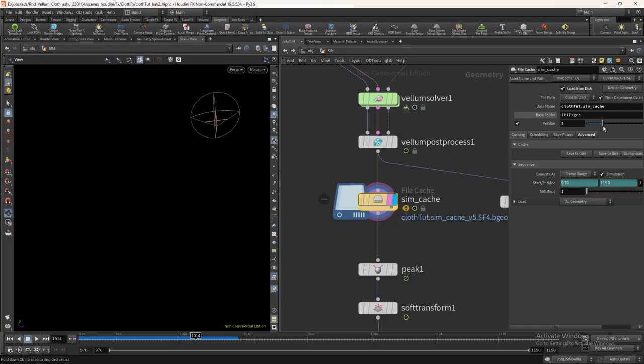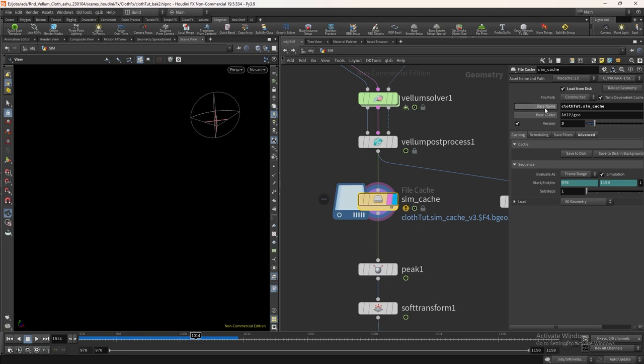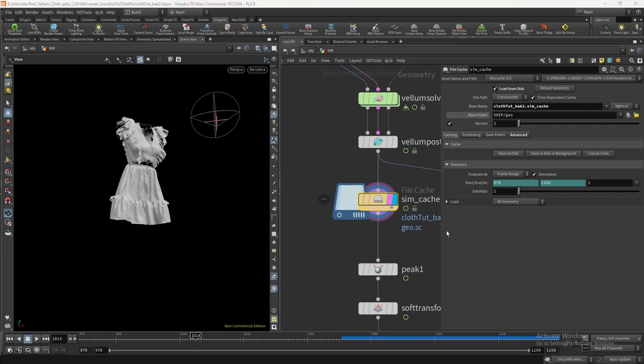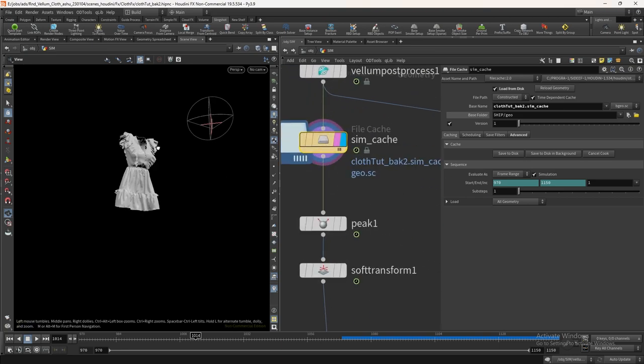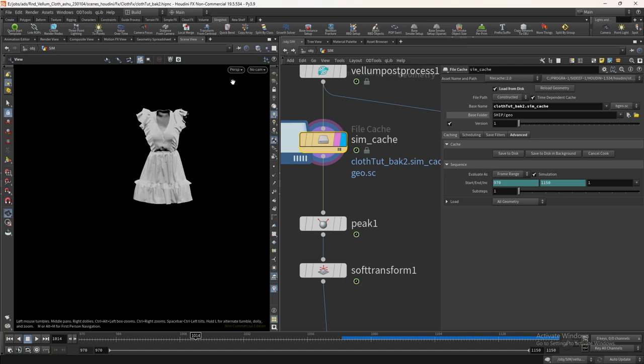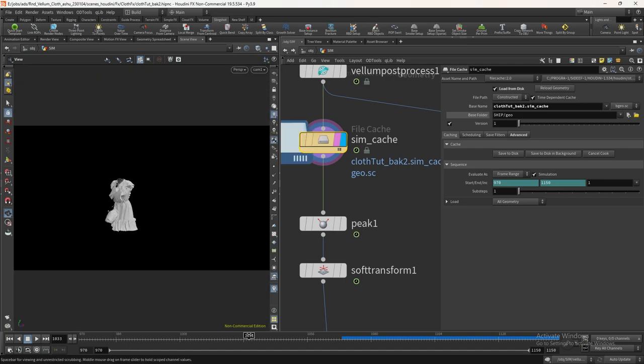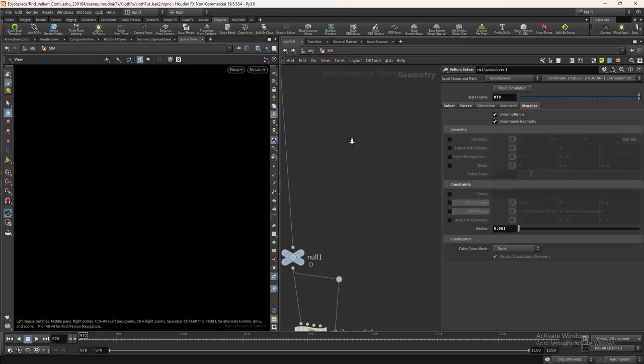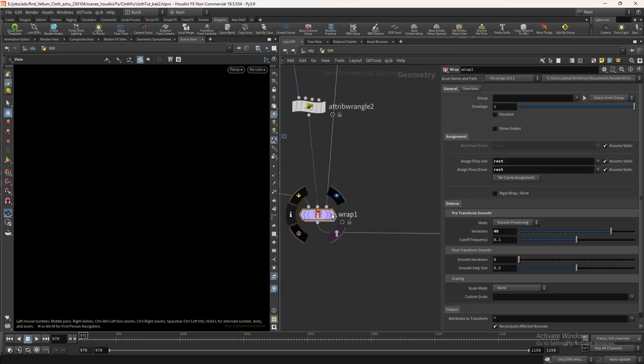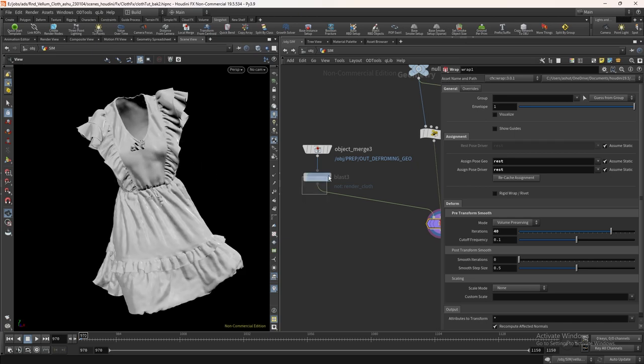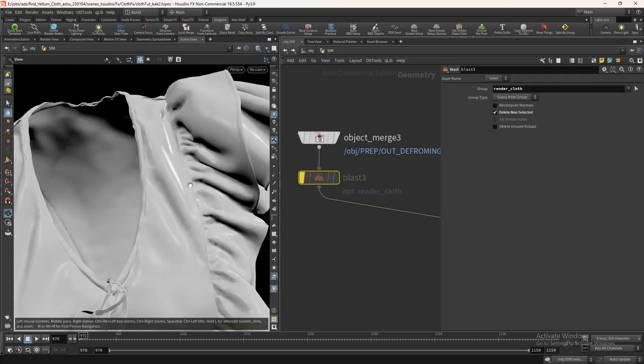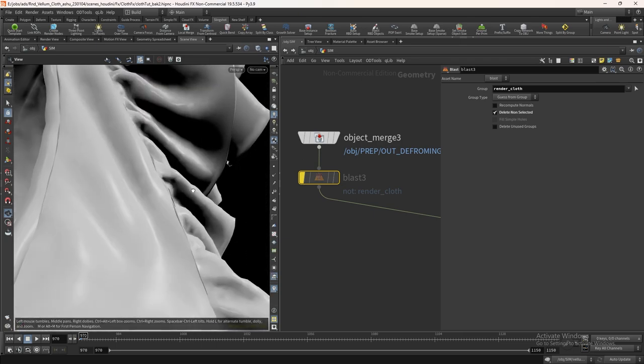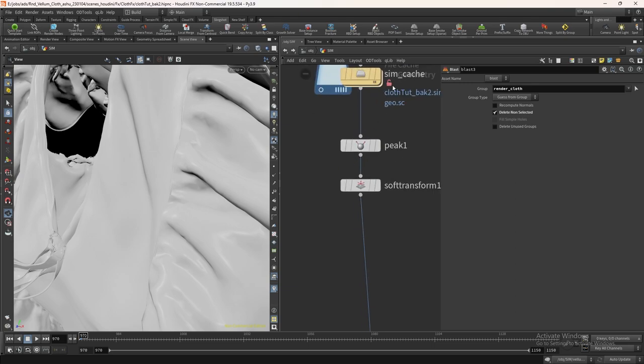Let's cache this sim to disk. As you can see here, the ruffles are not attached with the top, but this won't create any issue. Go to the wrap node. Let's turn off the blast node. As you can see we are having gaps between the top and the ruffles, but after the wrap the gaps is filled. Always remember never to invest your time to solve small error in the simulation. There are tons of methods to fix issues after the simulations.